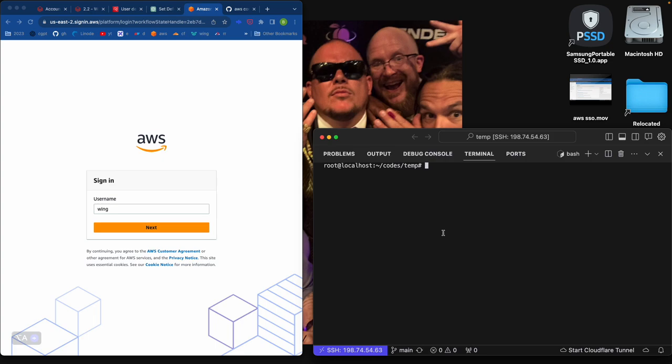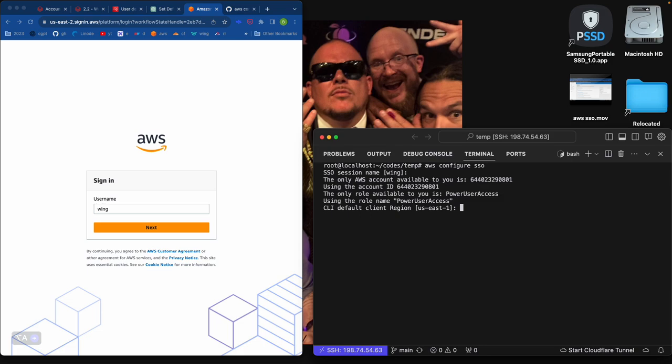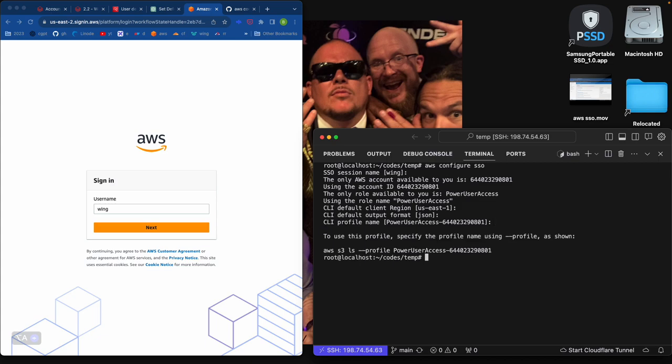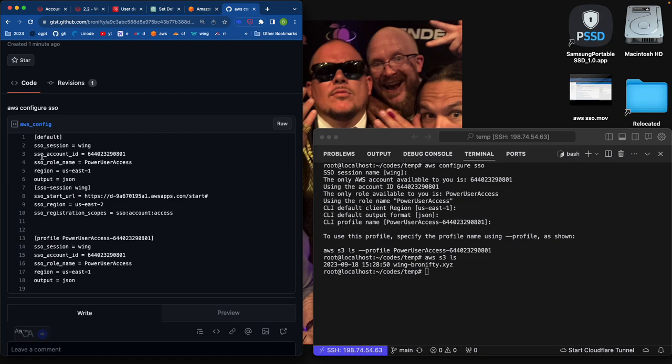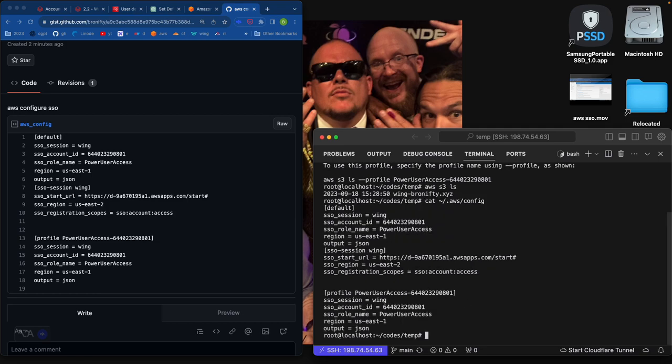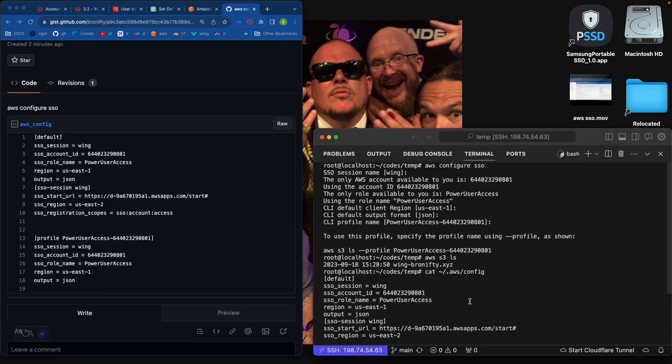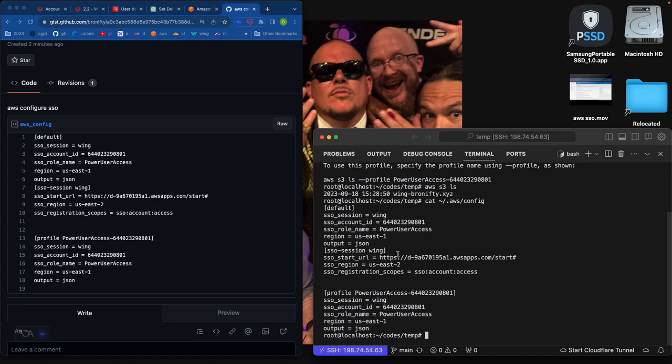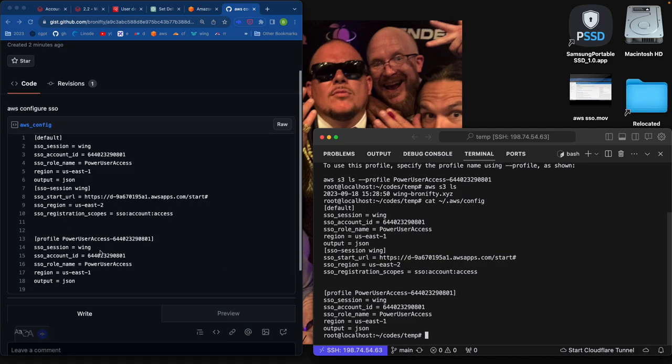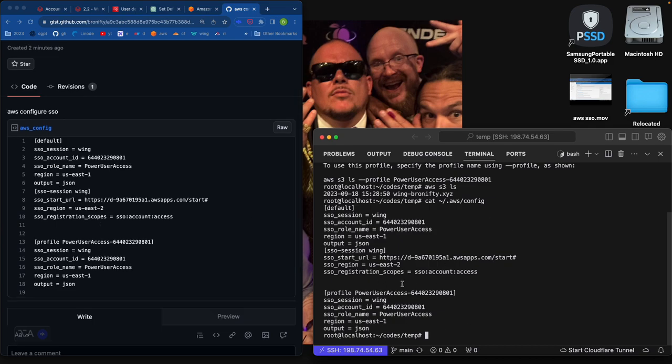You go and say AWS configure SSO and then I'll say what's the name. The AWS config I had to set and that's located, this is where it'll be located. So that's where it's located.